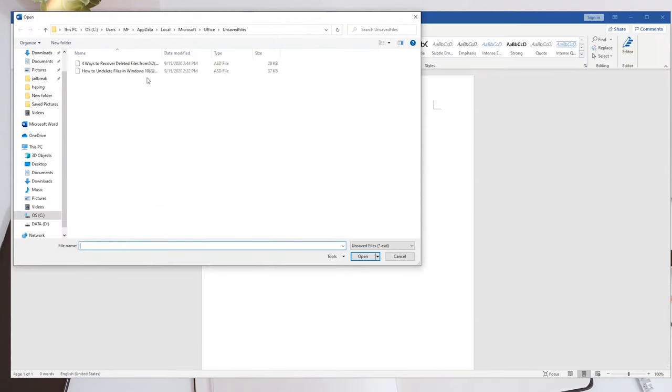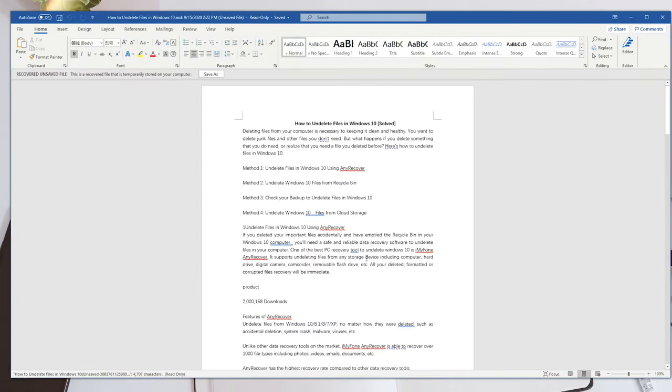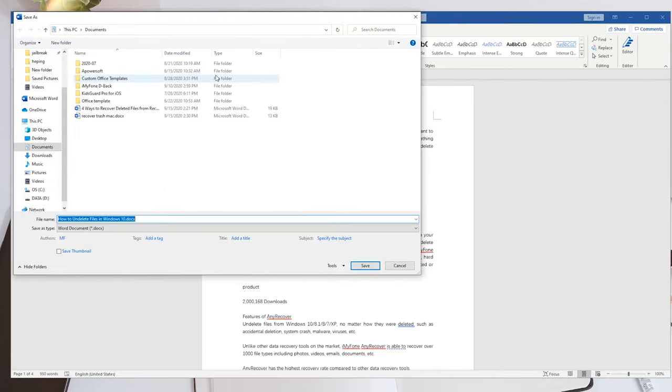A list of unsaved documents will appear. Choose the file you need and open it. Then click the Save As button to save it properly.